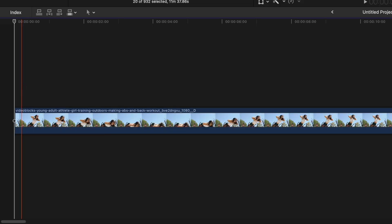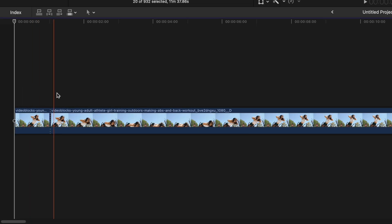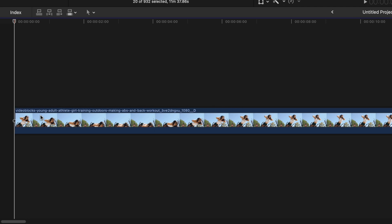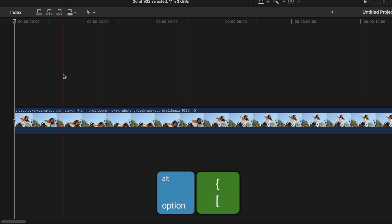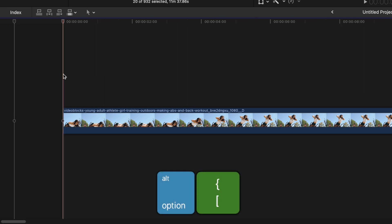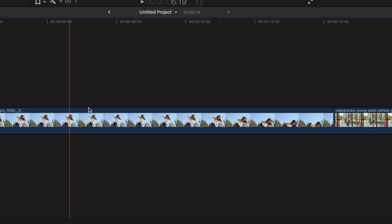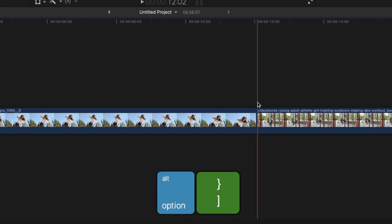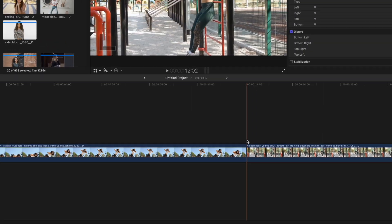When you need to cut off the start or the end of a clip, instead of blading and deleting that part, use the Trim Start or Trim End keyboard shortcut. To trim off the start of your clip, move your skimmer to a frame where you want to start on and press Option left bracket key. This will trim off everything before the skimmer. Trimming the end of your clip is very similar, using the Option right bracket key to trim off everything after the skimmer.